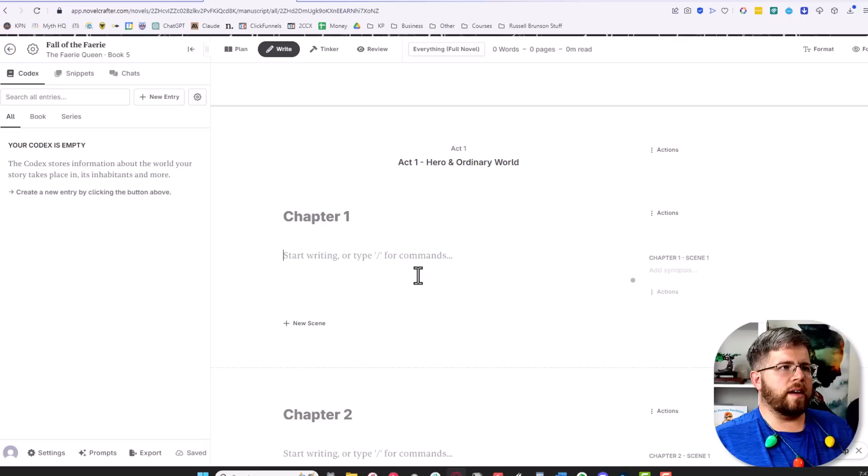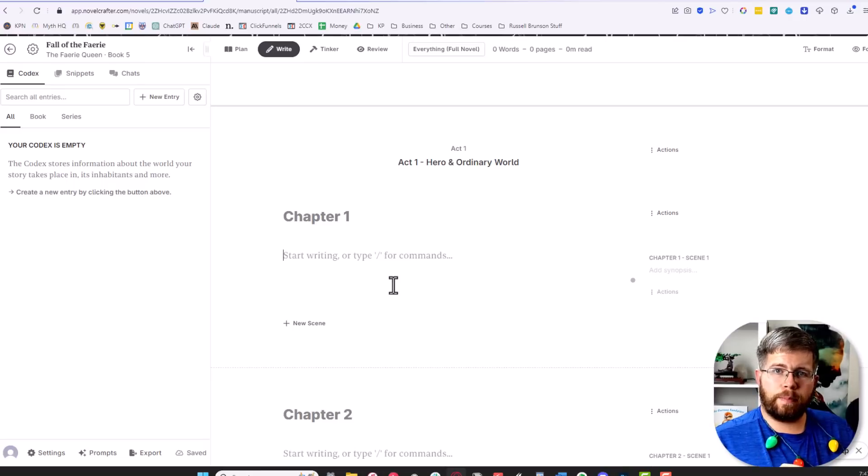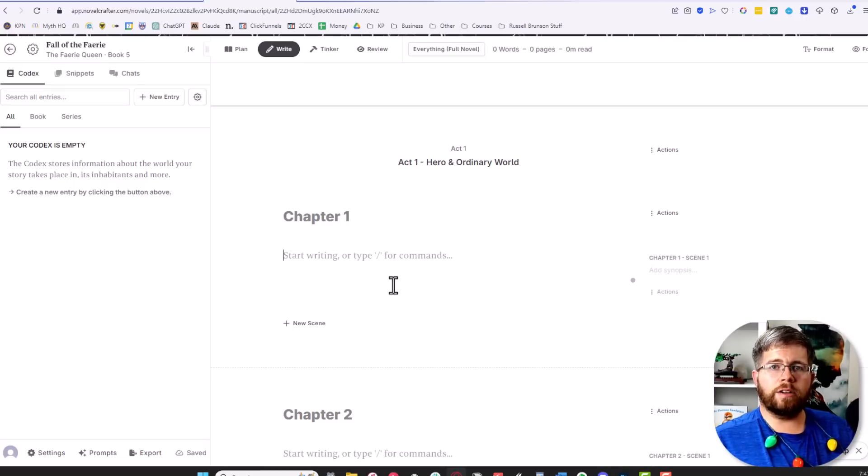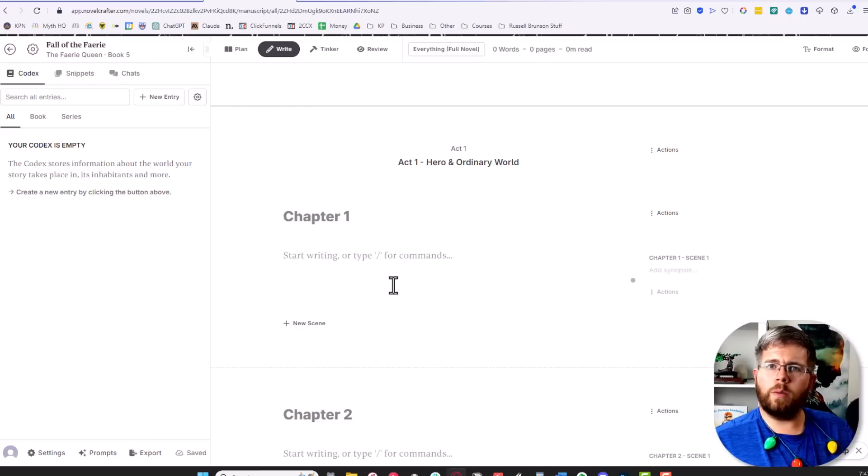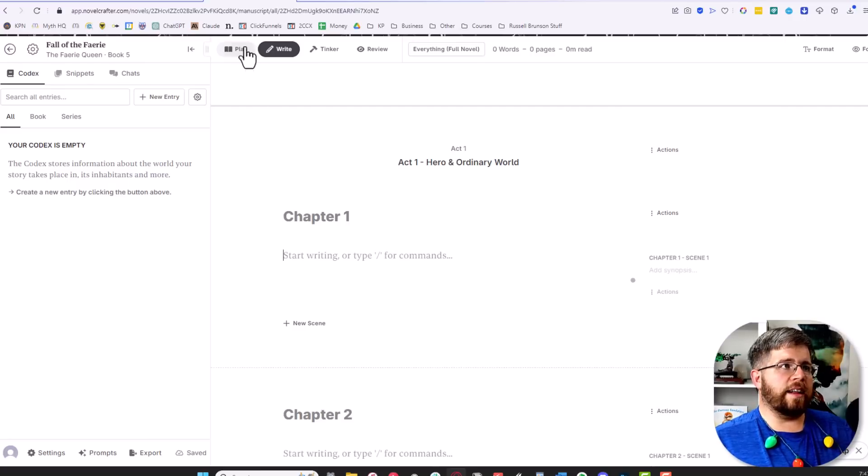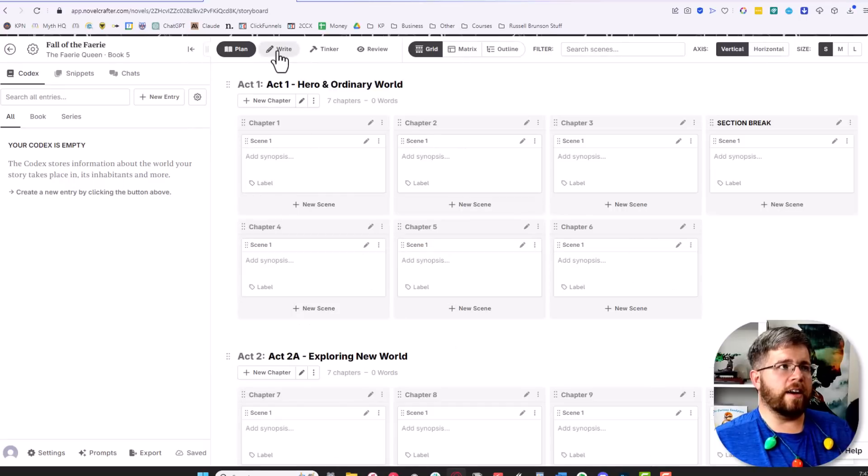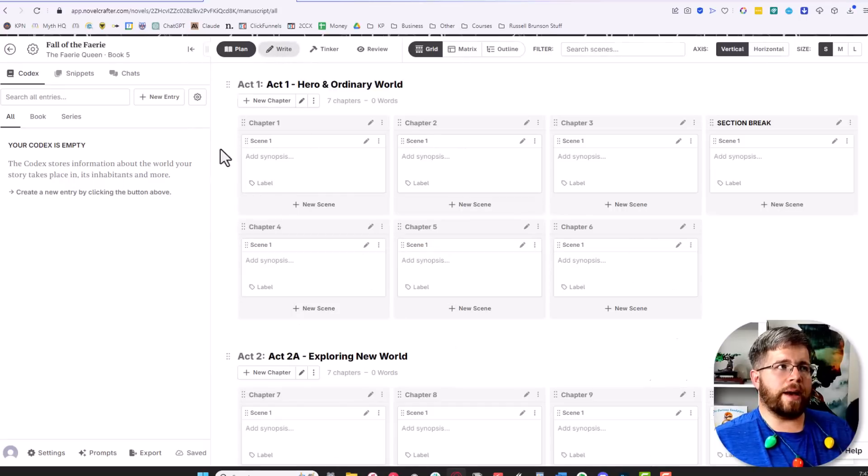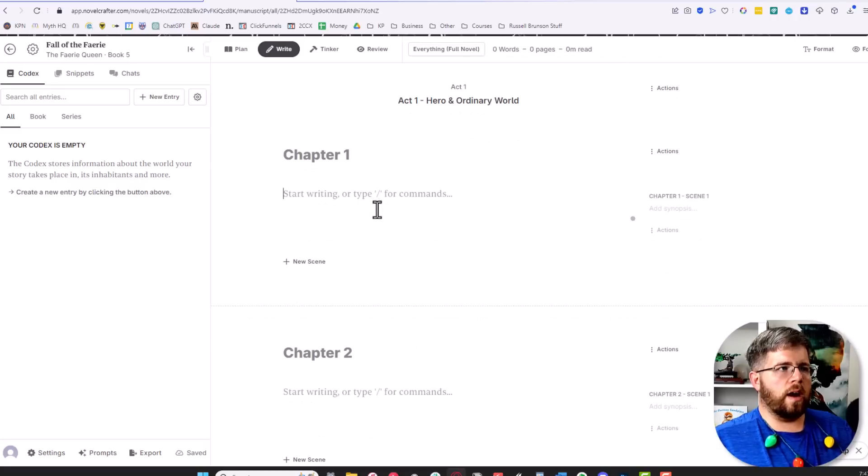It is set up to work with both outliners and pantsers. If you just want to start writing and don't really know how it starts or where it's going to go, that's fine—just do that. If you do want to outline, you just go to the plan and work on the outline there, then come back to write and start writing here.